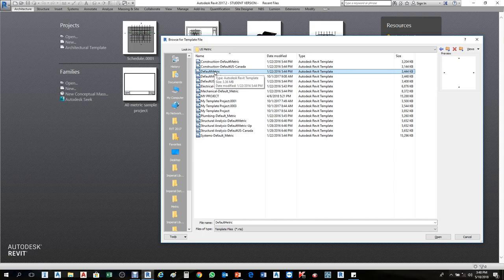If your computer doesn't have any templates or libraries installed, it means the software wasn't installed completely. The solution is to copy all the libraries and templates from someone else's computer to yours. Without any template you cannot start a project, so make sure you have them.